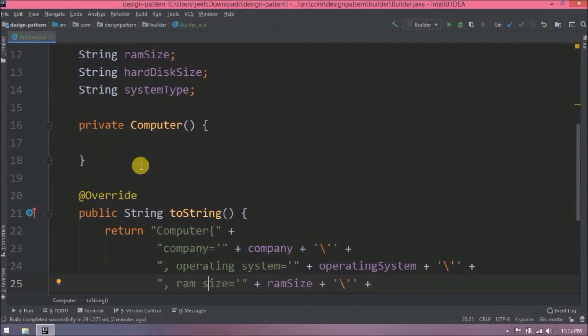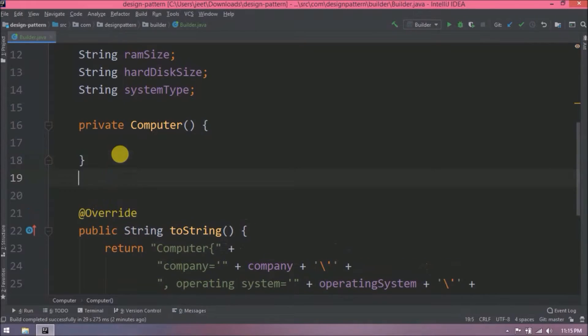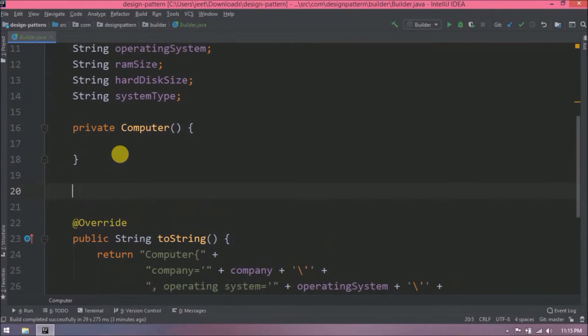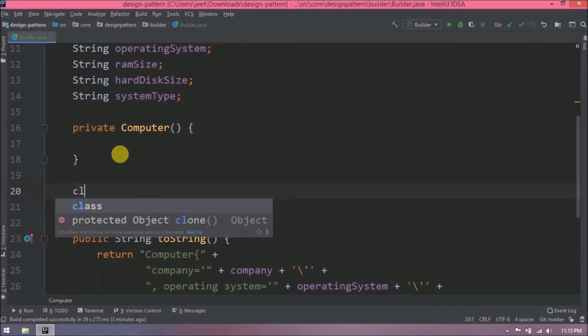Now let's create a class inside this class so the inner class is the Builder class. Inner class name let's say, Computer Builder.